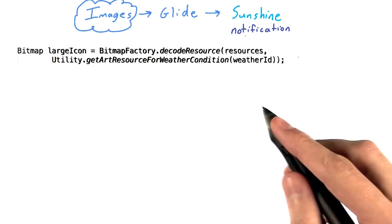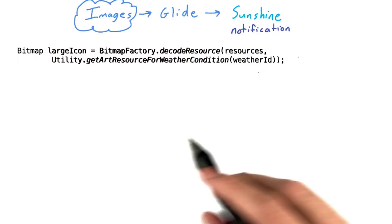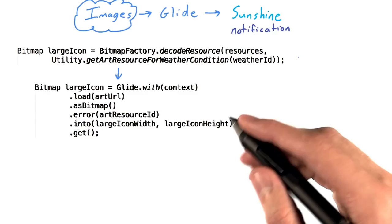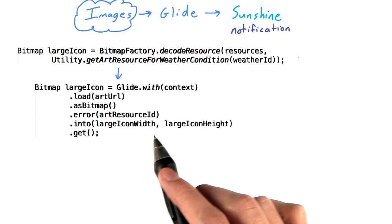So what changes when we don't have an image view? We brought up at the beginning that getting images into our notifications is a slightly different problem. We somehow need to get a bitmap to add as our large icon. What does this mean for Glide? Most of this should seem familiar. Create a Glide instance, load from a URL, fall back to our local art resource if an error occurs.